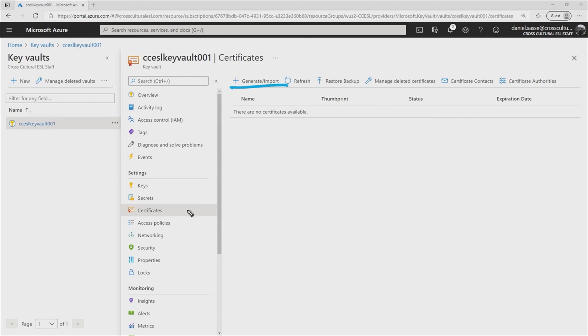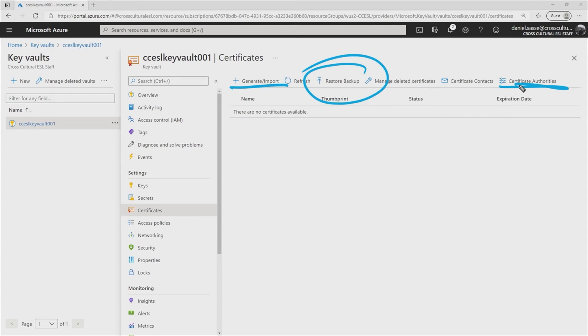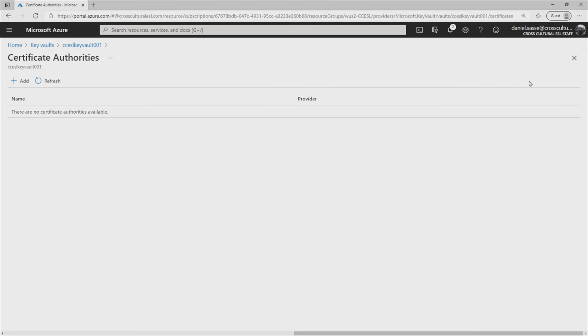We can see that we can generate or import a new certificate. We can restore backup certificates. We also have the ability to specify our certificate authorities. Working from right to left, we take a look at our cert authorities.